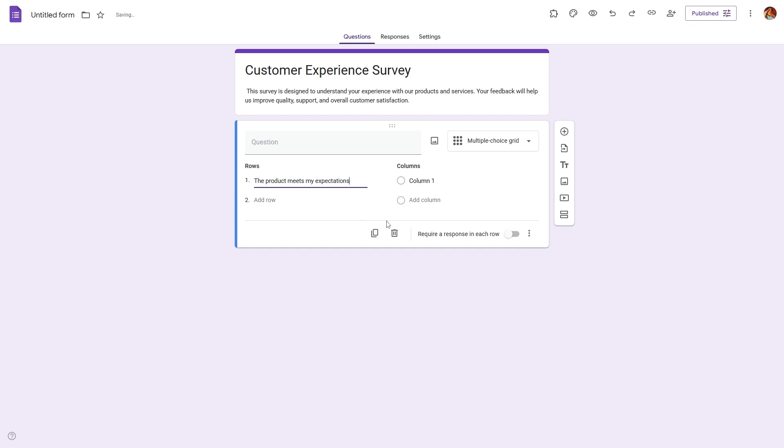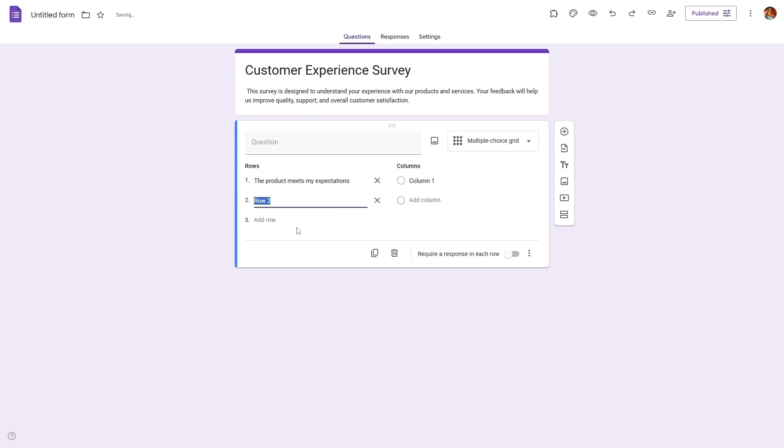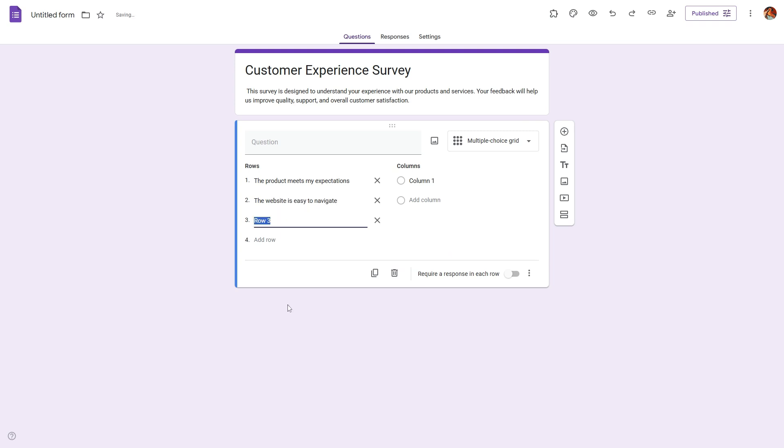Now in the rows section, list the statements or items you want people to rate. For example, you can list 'the product meets my expectation' as the first statement in the first row.